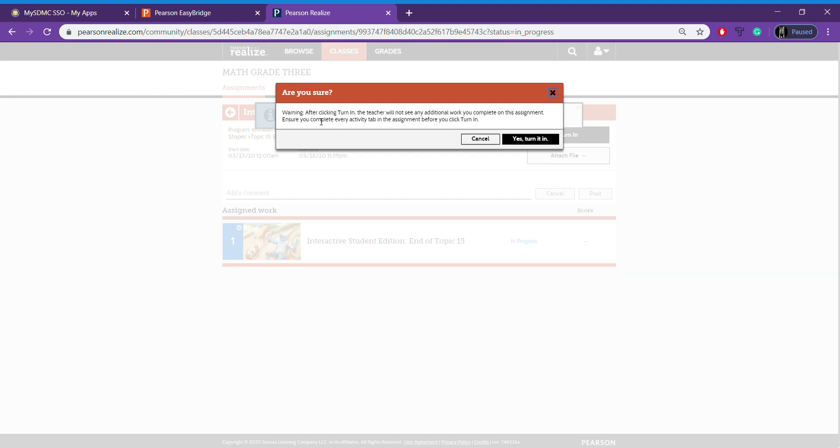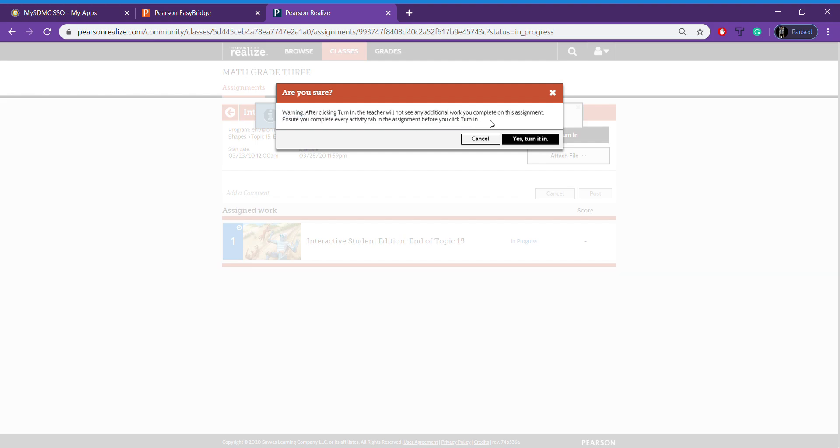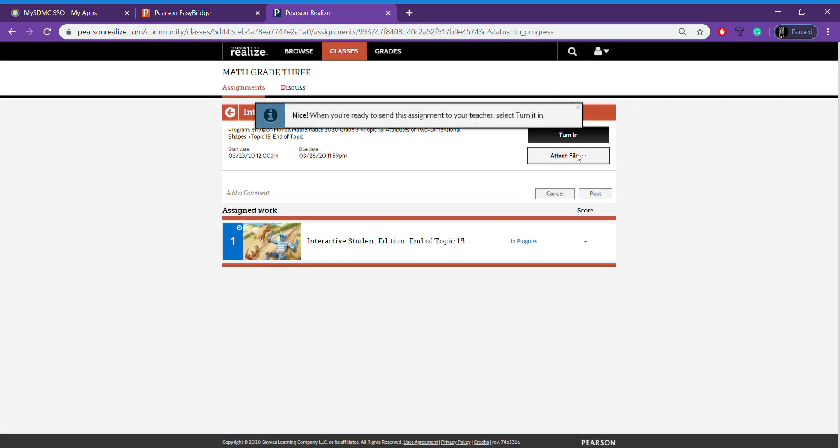This just says, are you sure? After clicking turn in, the teacher will not see any additional work you complete. Ensure that you complete every activity tab in the assignment before you click turn it in. But then you would just click this yes, turn it in button. All right, and those are the main things you need to know. Let me know if you have any questions. Thanks, talk to you soon.